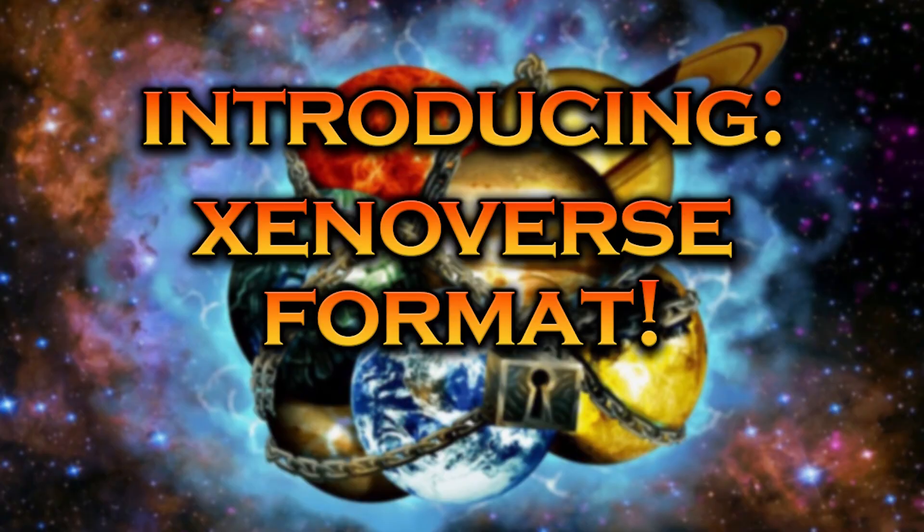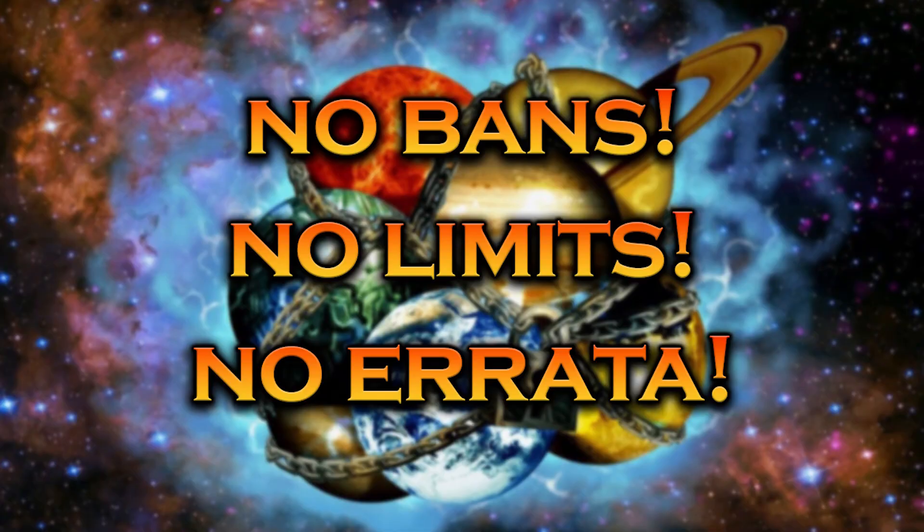Introducing Xenoverse format. What is Xenoverse, you might be asking yourself? Well, Xenoverse is a best-of-one pre-side format with no bans, no limits, no erratas. Everything goes.